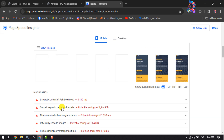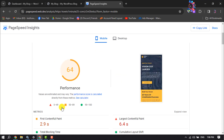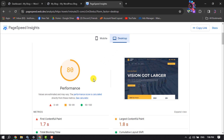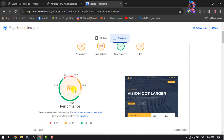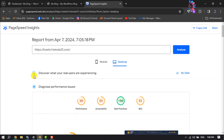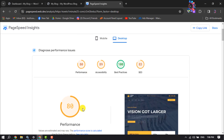To see your WordPress website's desktop performance, just select the desktop tab. As you can see, my WordPress website desktop performance is 80 percent. Here we can see 'discover what your real users are experiencing,' so these values are completely accurate.